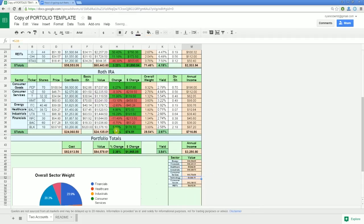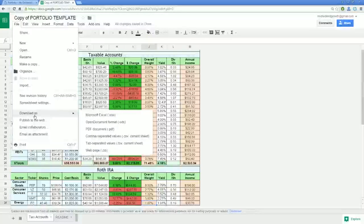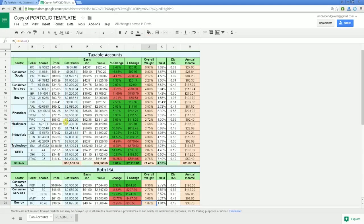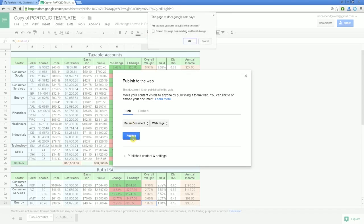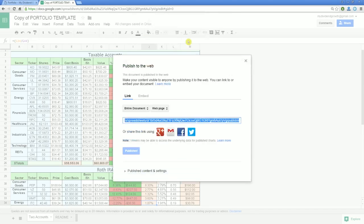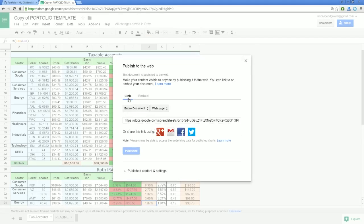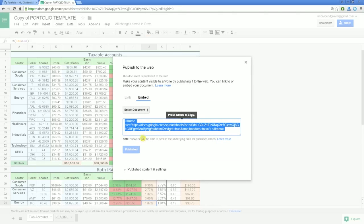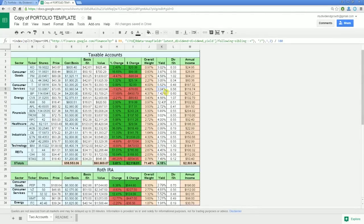You can download your spreadsheet by going to File > Download As. You can also email collaborators and even publish to the web to send a link out or embed on your own website, like I've done at MyDividendGrowth. Hopefully this tutorial answered all the obvious questions, but feel free to comment below with any issues or other questions and I'll do my best to answer. Thanks for watching and happy investing.